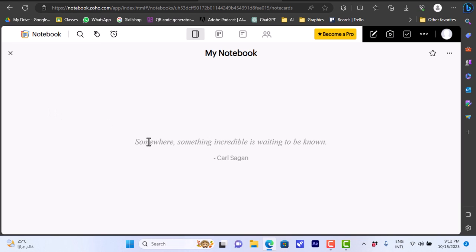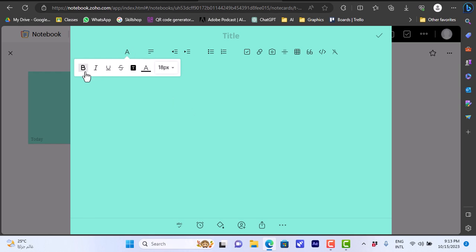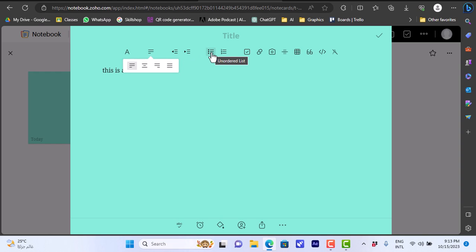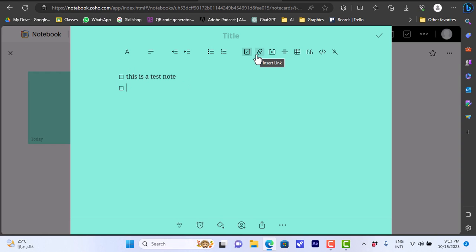If I click to open the notebook, it's empty. I can click to create a new note — so this is a test note. I can choose the font style: bold, italic, underlined; choose background color, font color, font size, and alignment; decrease or increase indent; add an unordered list or a numbered list; add a checkbox for a checklist; and insert a link to a file or a page.